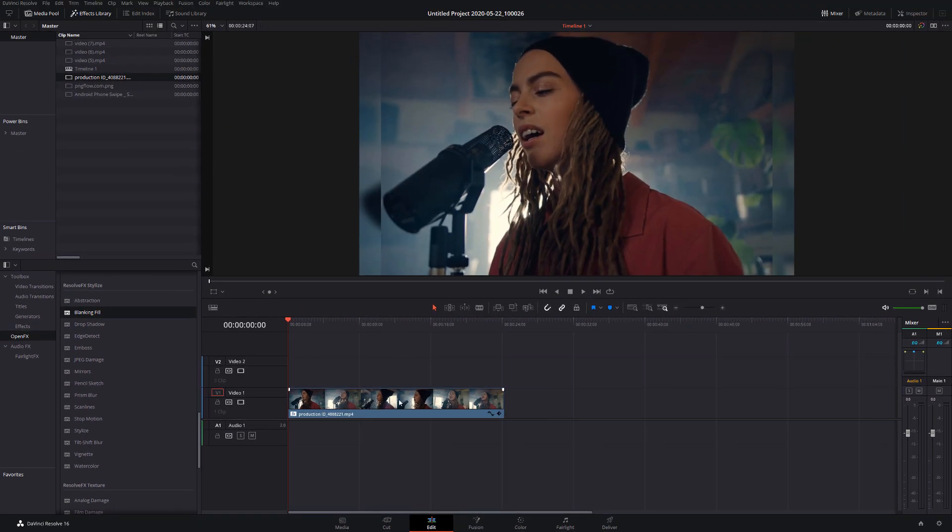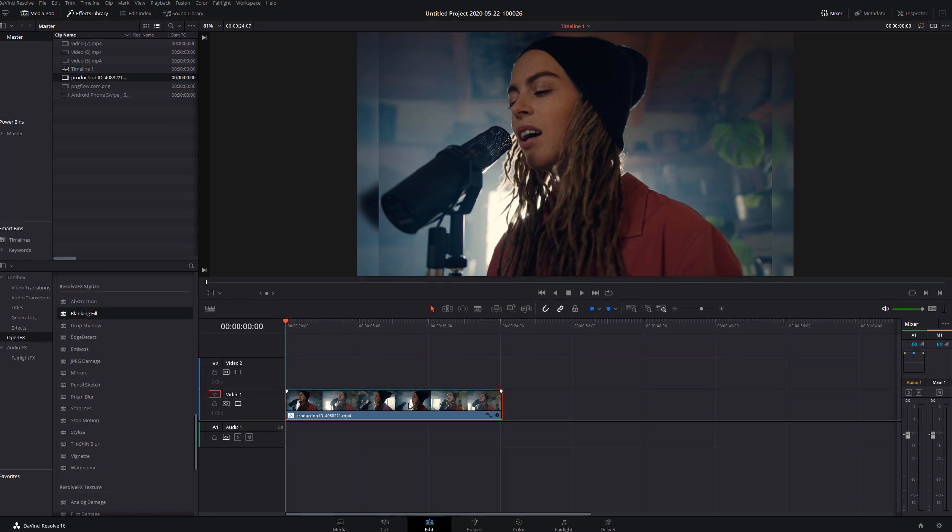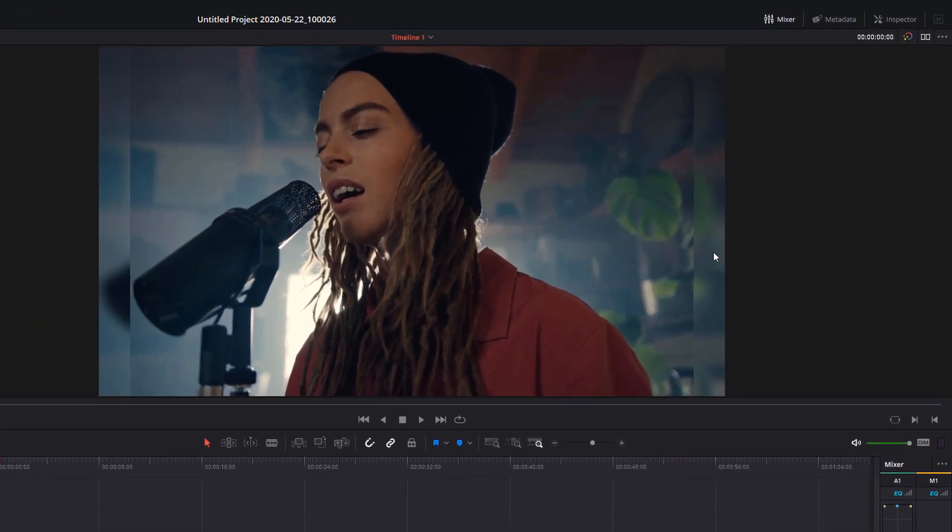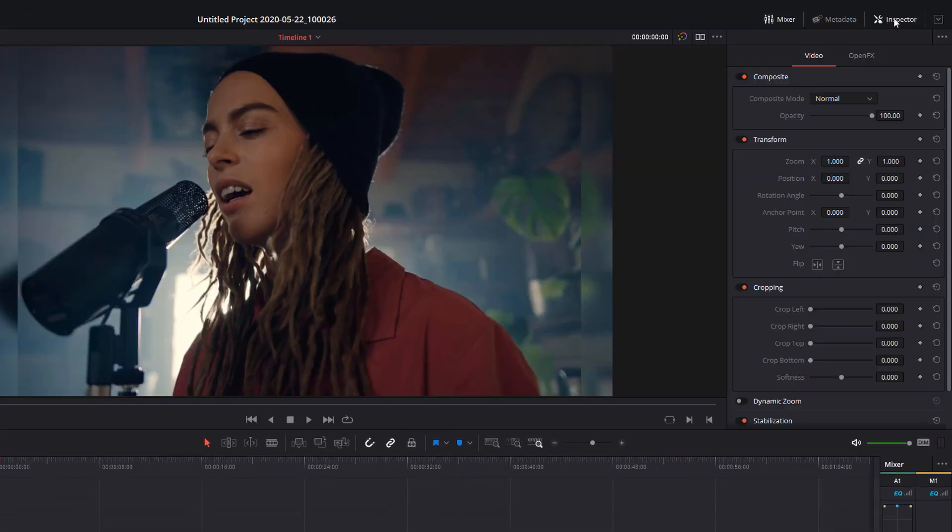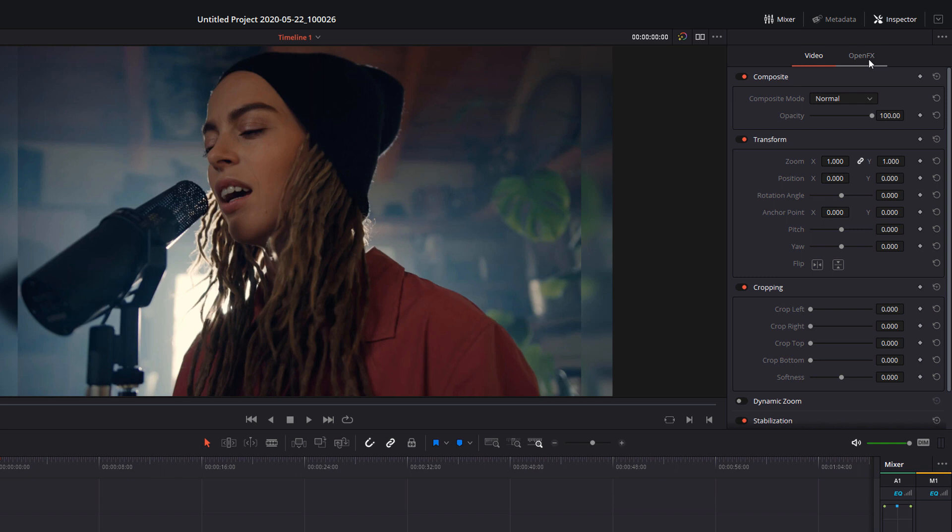With that applied, click on your clip on the timeline and then open up the inspector and then head into the open effects tab. You should see blanking fill within here. Now there's lots of different categories for you to play with. We're just going to start off with the source.